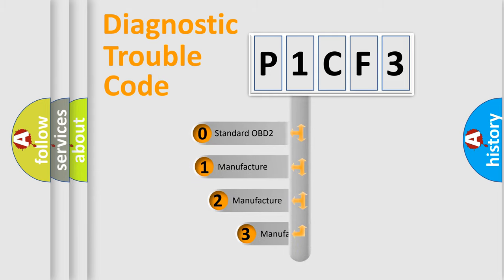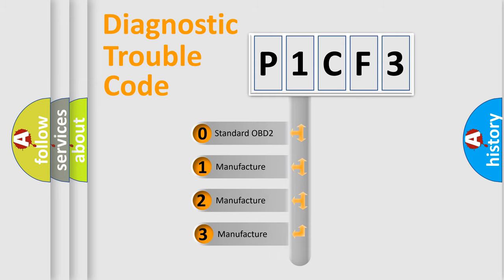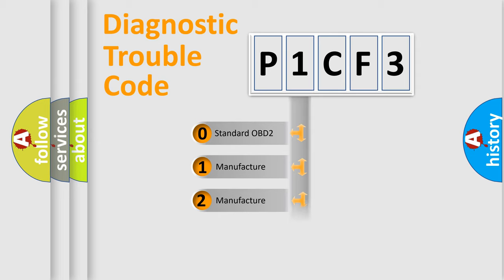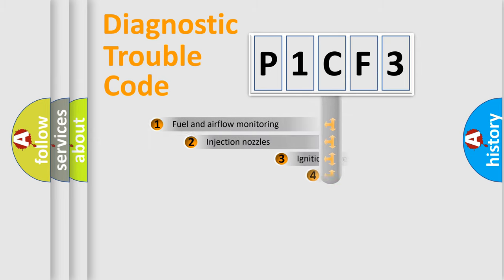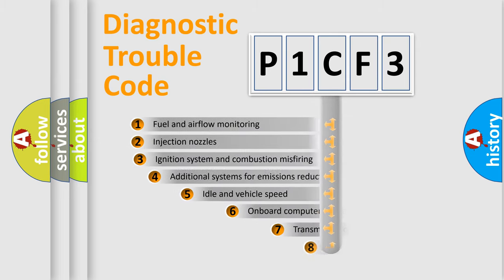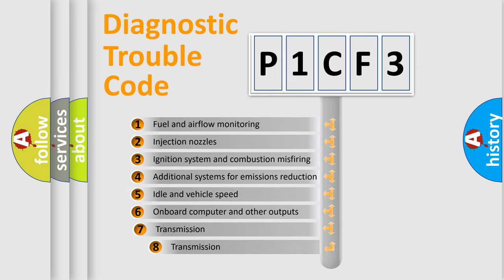If the second character is expressed as zero, it is a standardized error. In the case of numbers 1, 2, or 3, it is a more specific expression of the car manufacturer-specific error.